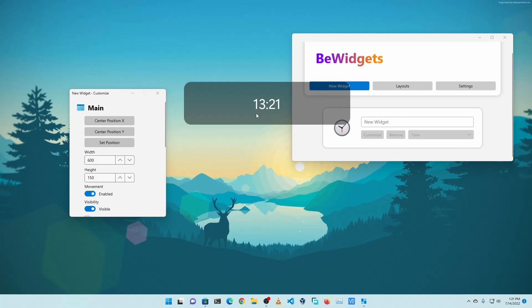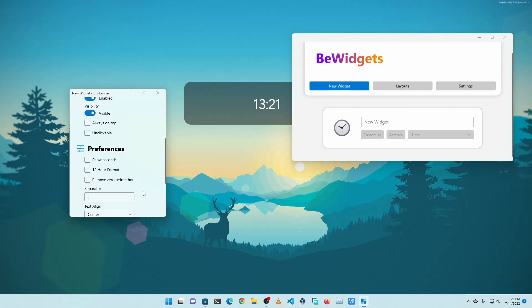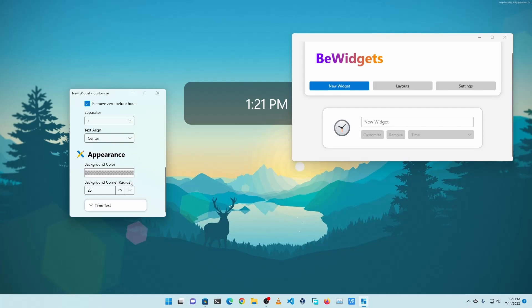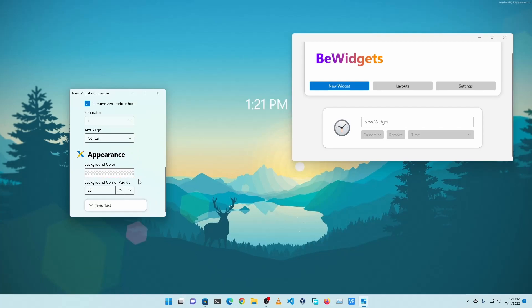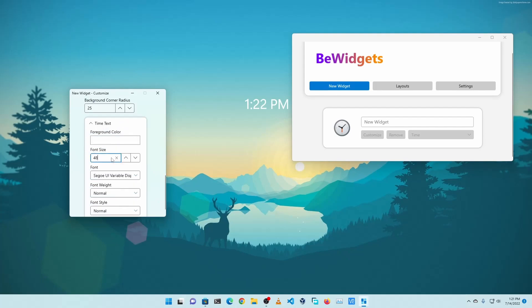Let's keep it here. Then I'm going to scroll down and put a checkmark on 12 Hour Format and remove the 0 before hour. Text align should be centered. Then I'm going to click on Background and make the background transparent. Then click on Time Text, then increase the font size. 103 is more than enough.